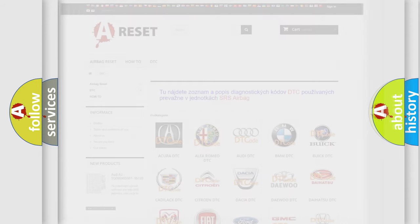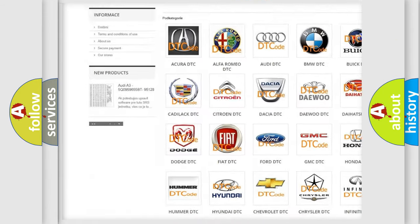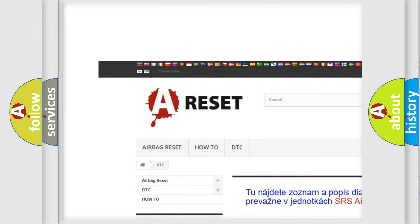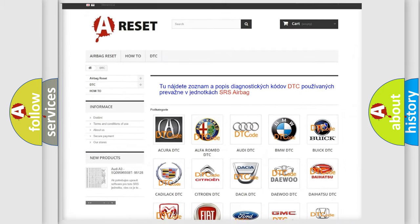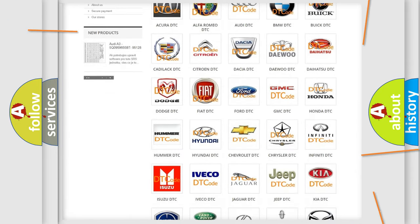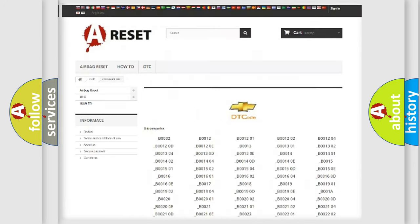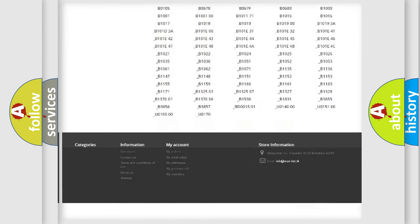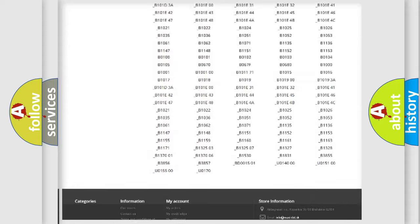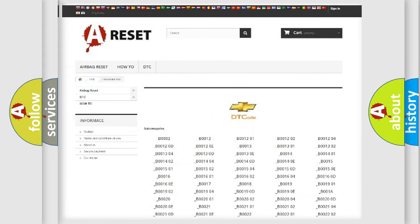Our website airbagreset.sk produces useful videos for you. You do not have to go through the OBD2 protocol anymore to know how to troubleshoot any car breakdown. You will find all the diagnostic codes that can be diagnosed in Chevrolet vehicles.